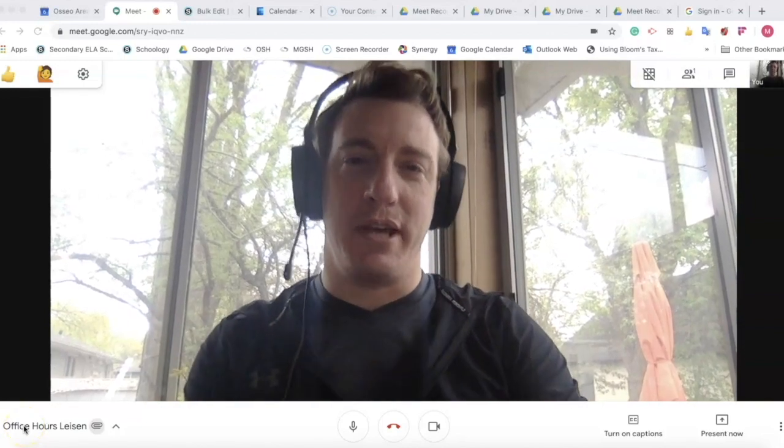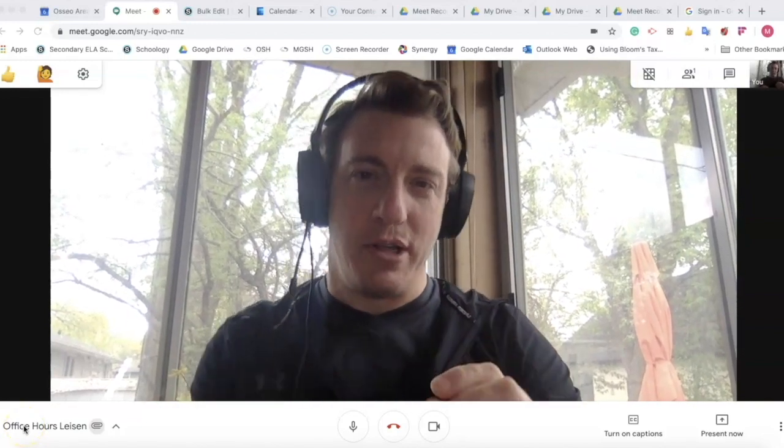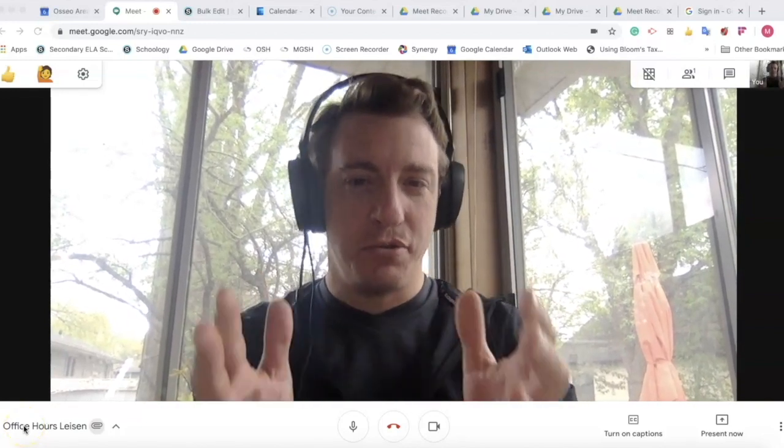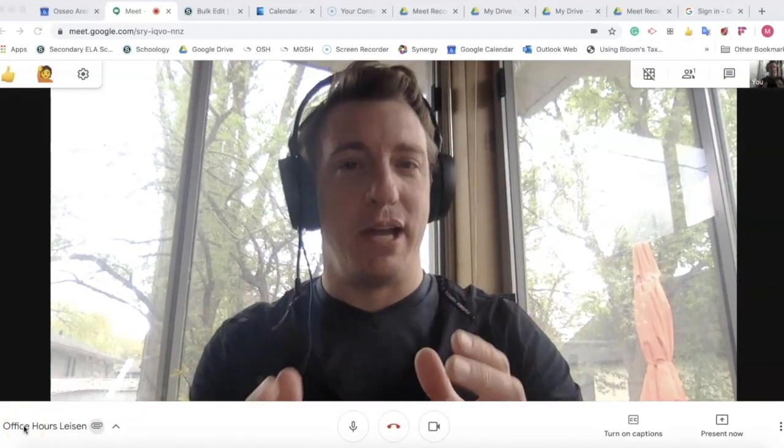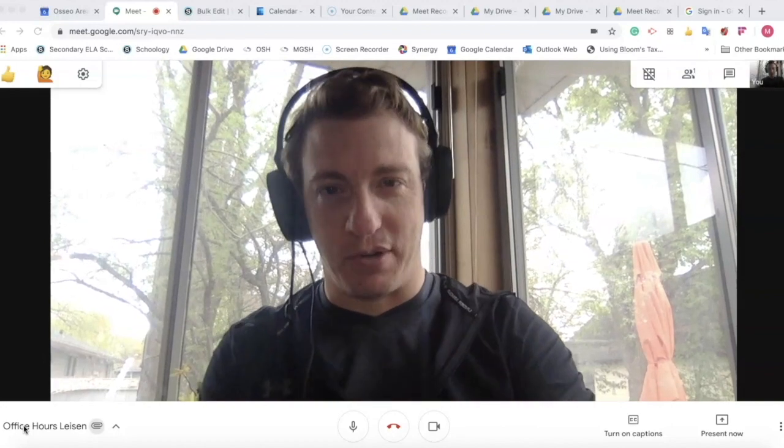Hi everyone. This is a quick tutorial on how to use Google Meet to make an outgoing phone call.